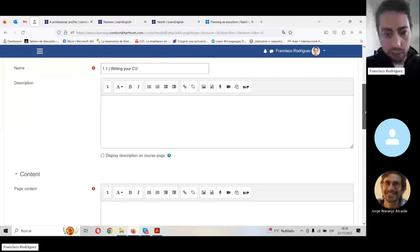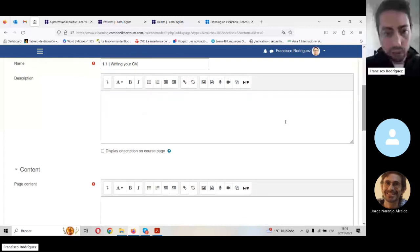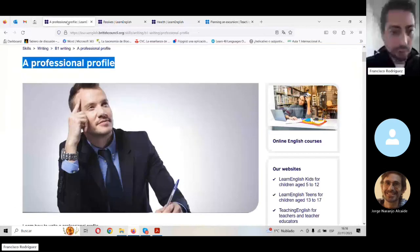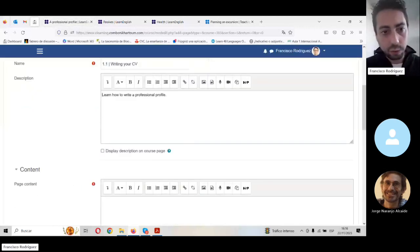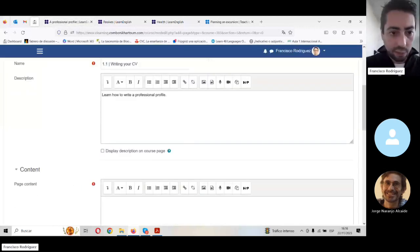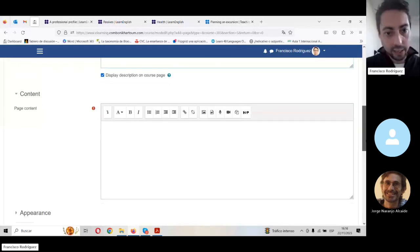Description — I'm not going to use any description, but you can. You can use this description: 'Learn how to write a professional profile.' Control C to copy, Control V to paste. If you want to display this description, you can do it. And then the page content.